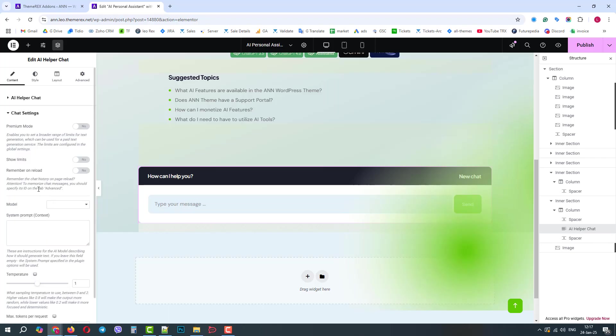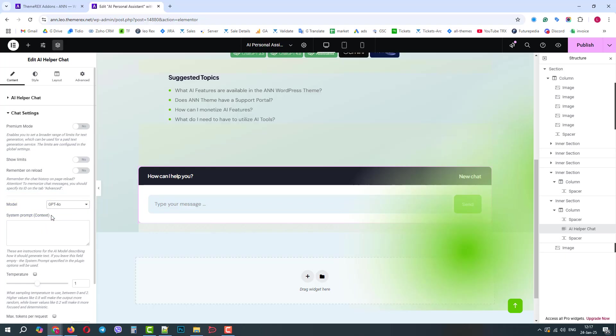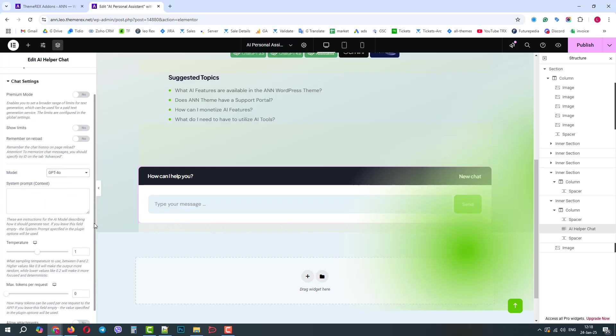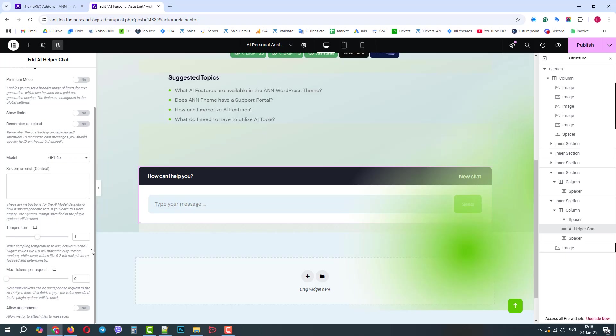In previous videos, we've talked about the free and premium modes, chat usage limits. Now, we will choose the correct model. As you can see, there are different important settings. Today, we will use just a few of them. To enable multimodality, let's enable this toggle.